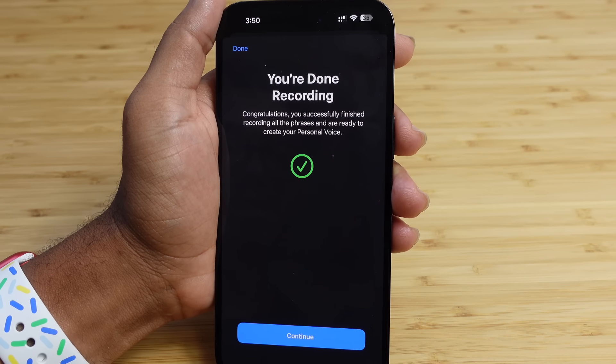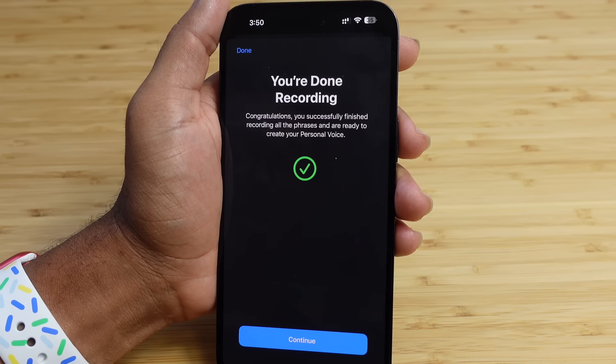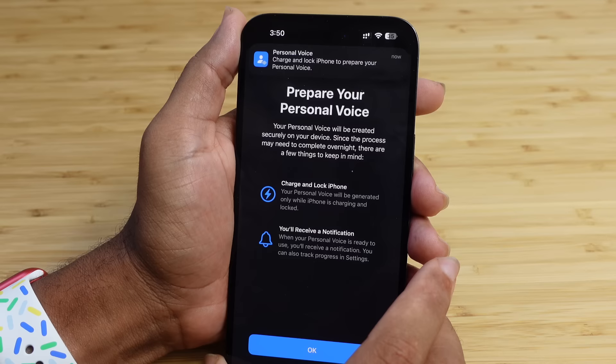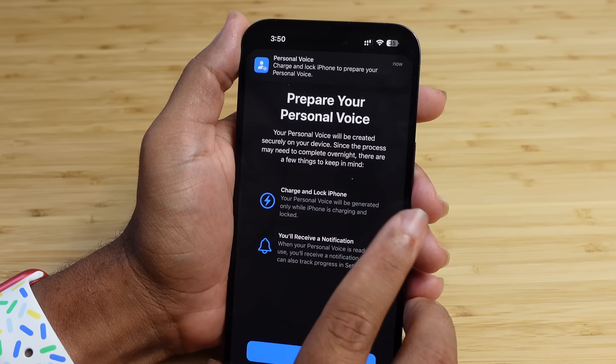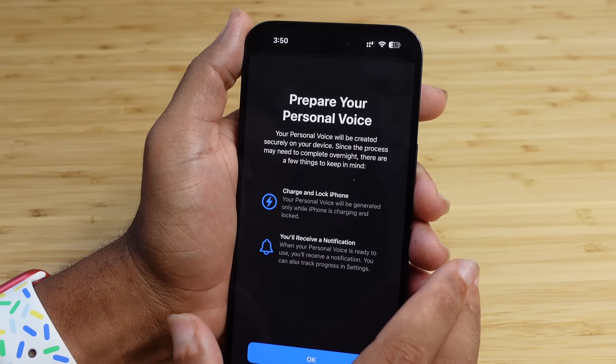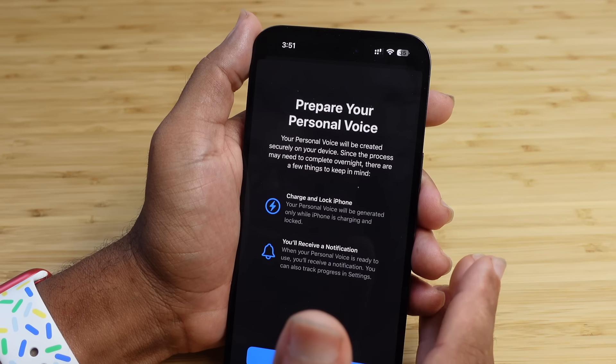Done recording! Congratulations — you've successfully finished recording all the phrases and are ready to create your Personal Voice. Hit Continue and the iPhone works its magic. It asks to send notifications to let you know when it's completed. The Personal Voice is created securely on your iPhone and may need to complete overnight, so you'll want to charge and lock your phone to give it enough processing power.